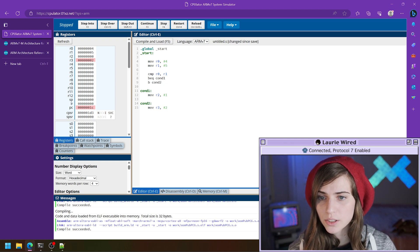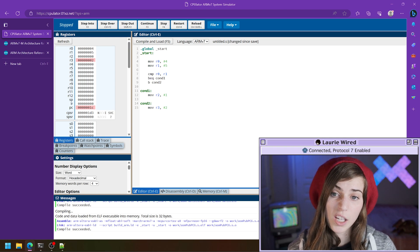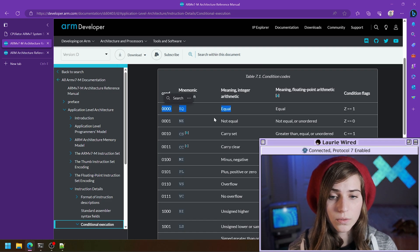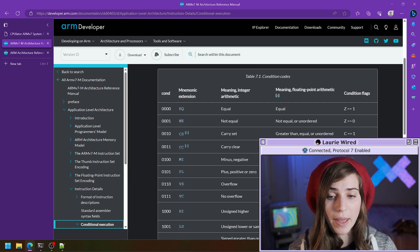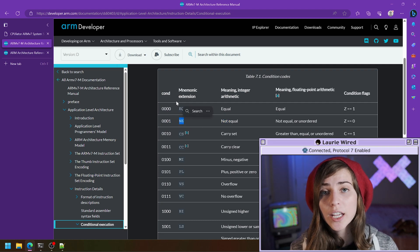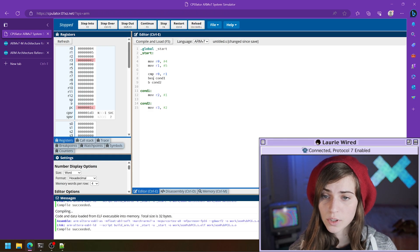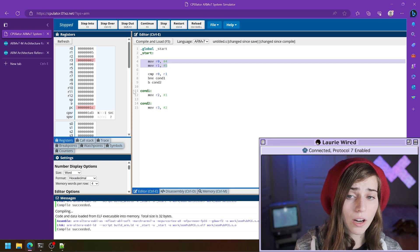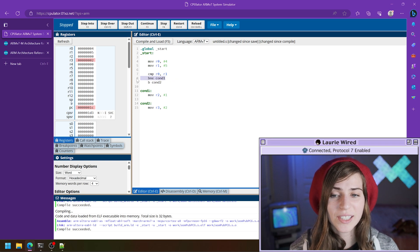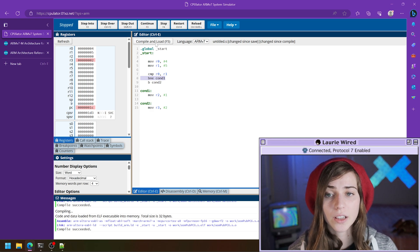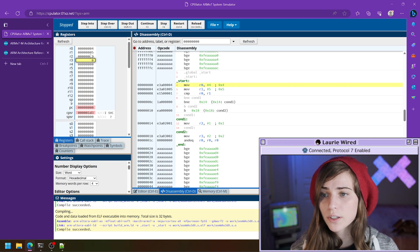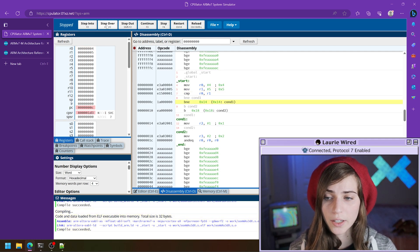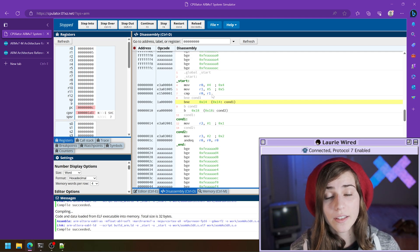I'm going to change this instruction from branch equal to branch not equal. Instead of appending EQ, we want to append NE to our B mnemonic to get BNE. Since these two values actually are not equal, we do expect to jump over to condition one. Let me compile and load and show that — I'll clear out all my registers once more.